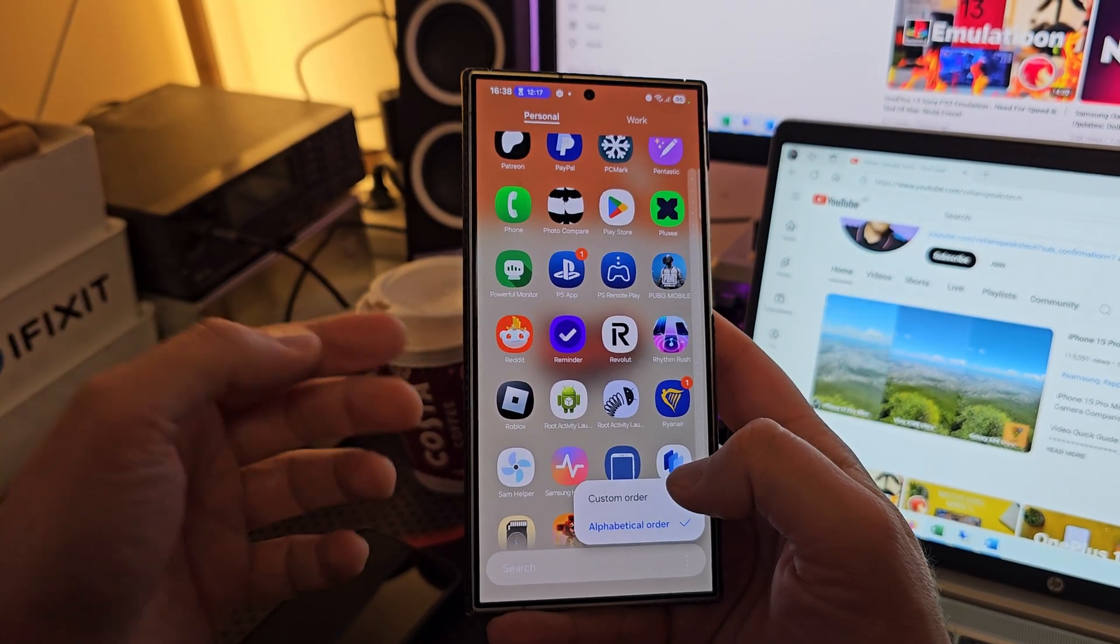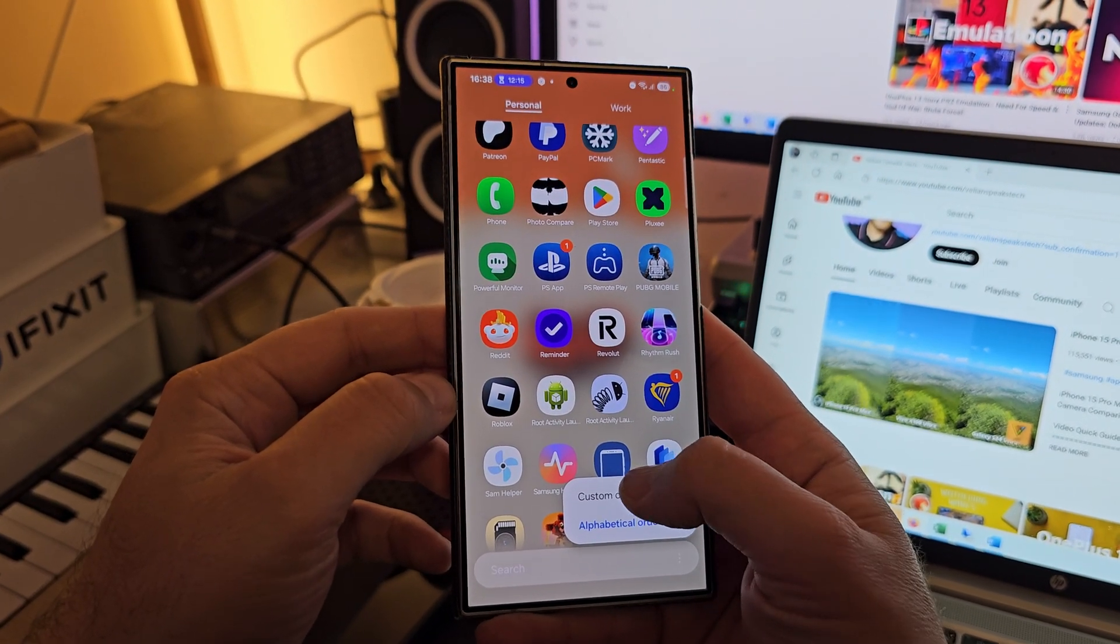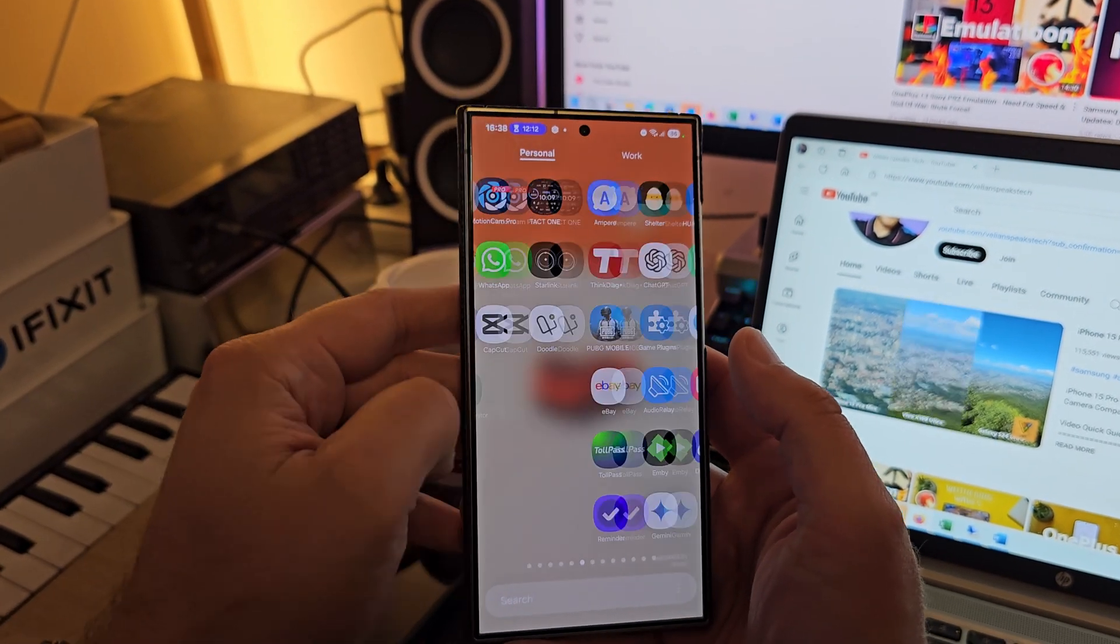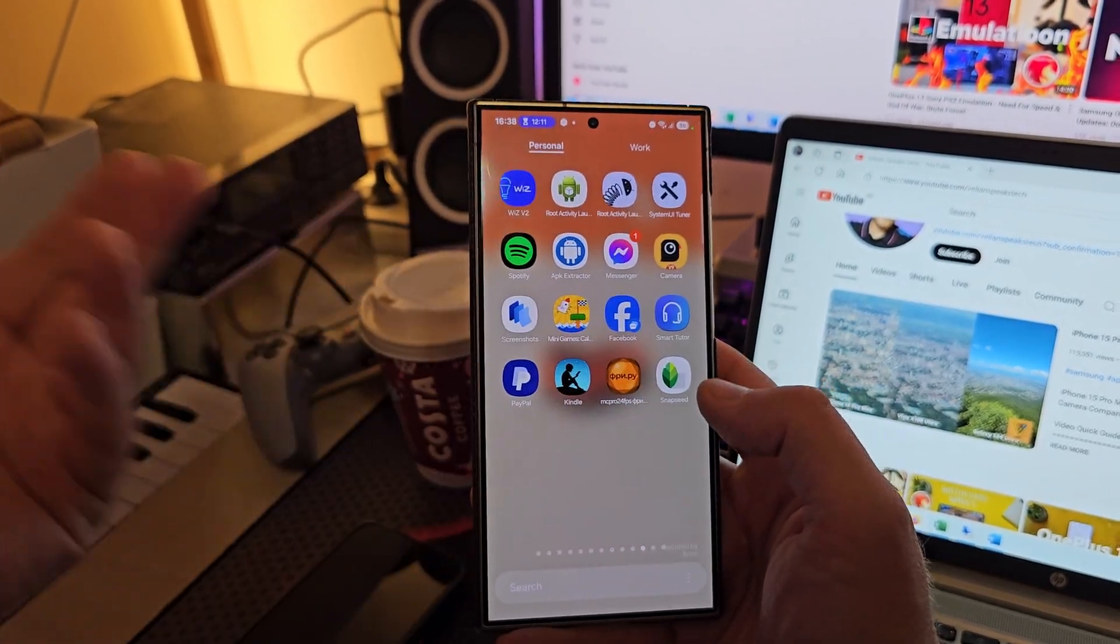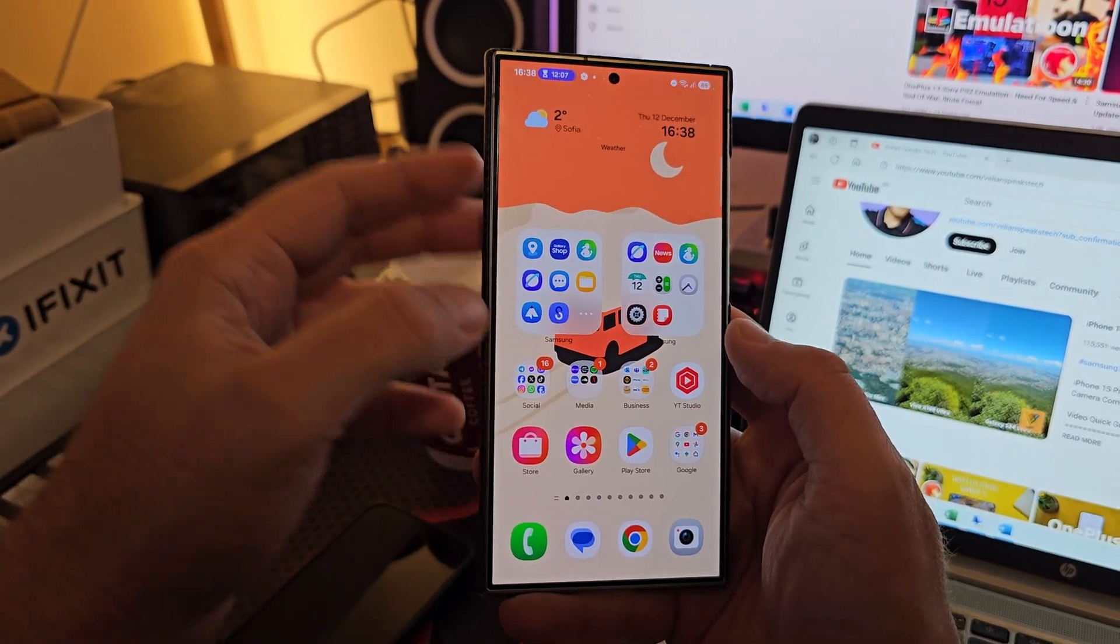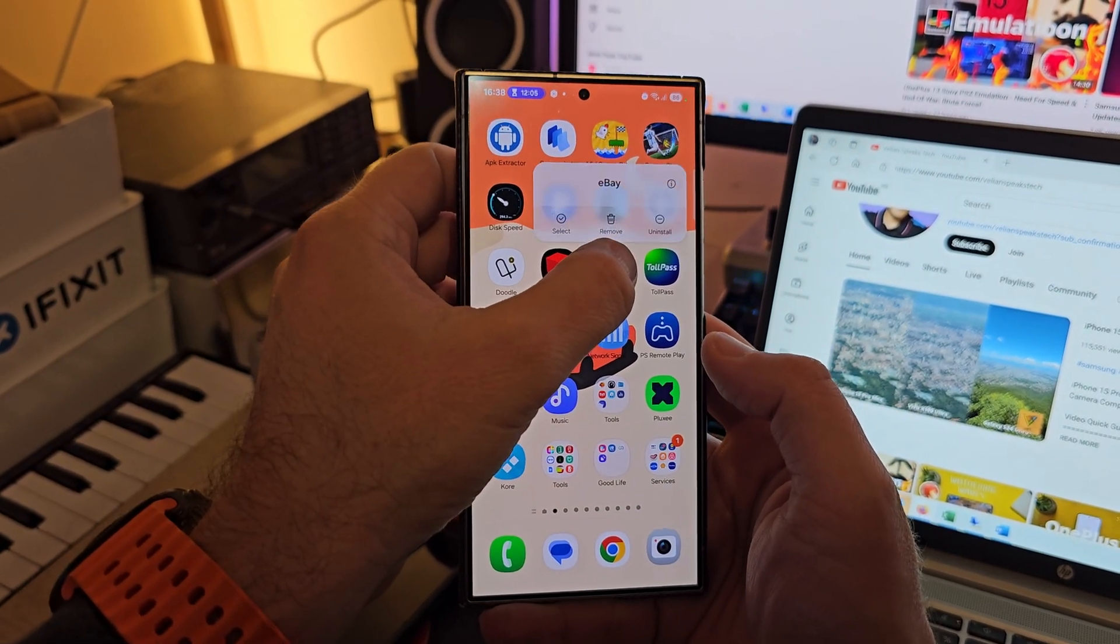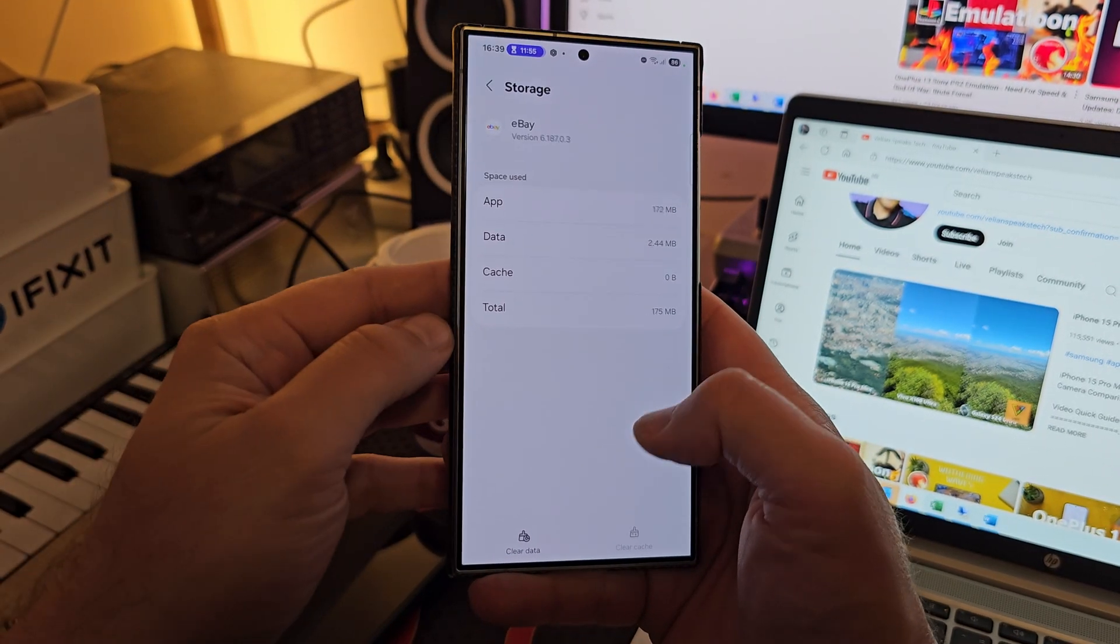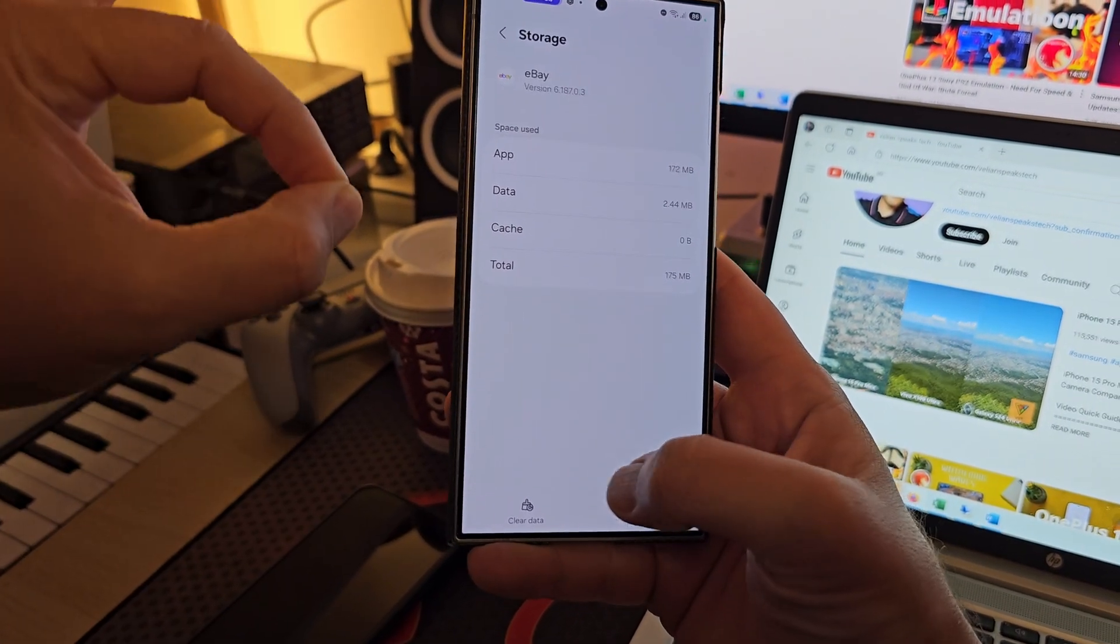to go to sort and then click alphabetical order. But if you want the standard One UI way, well, here you have the horizontal one. Anyway, this is really a cool feature. And if I now go back to my eBay application, in the store it's using 172 megabytes. But the good thing about